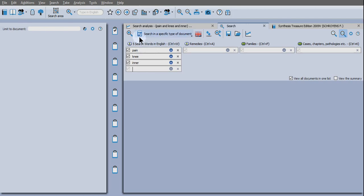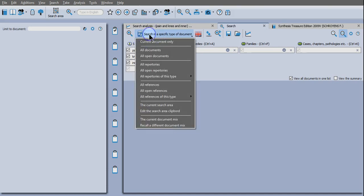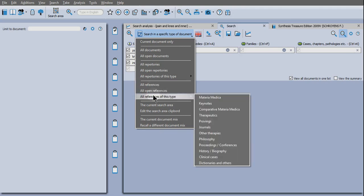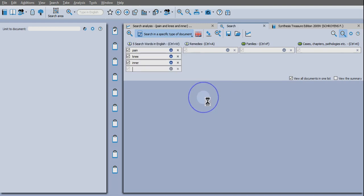So here where you see A to Z, I'm going to tell the search engine where I want it to be looking. You can choose all references or you can go references of this type and let's start by looking in Materia Medica.